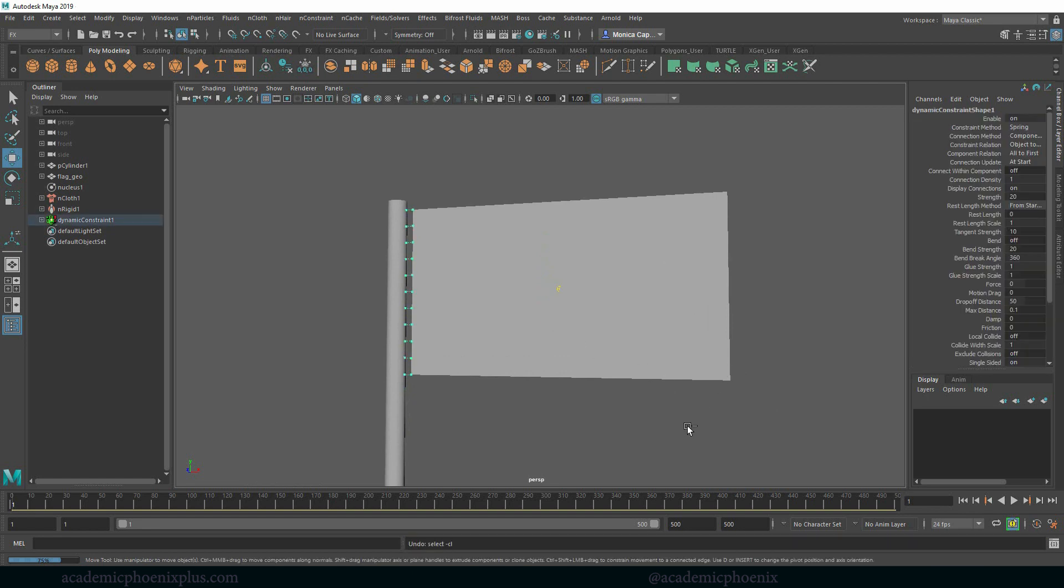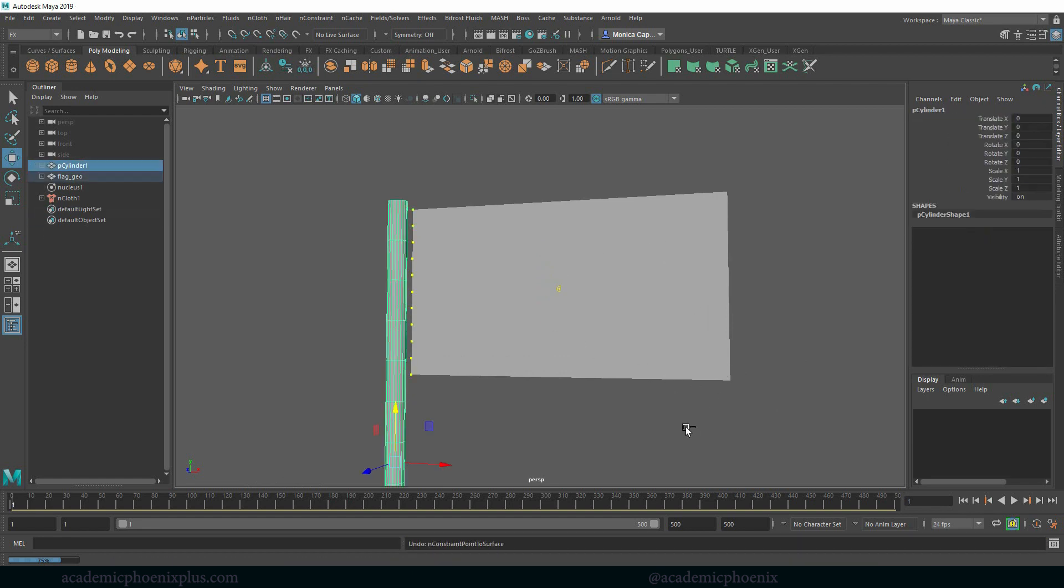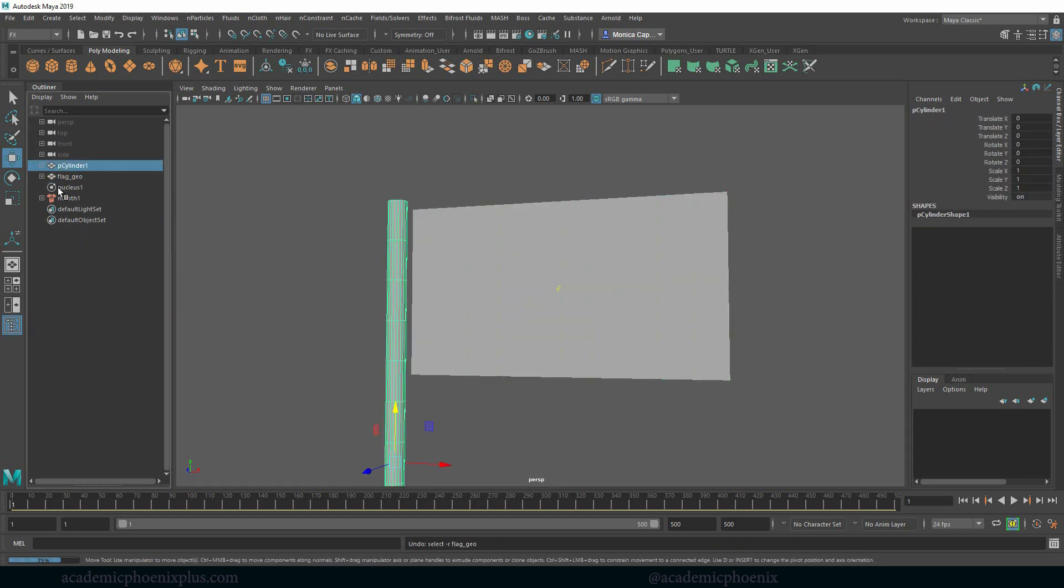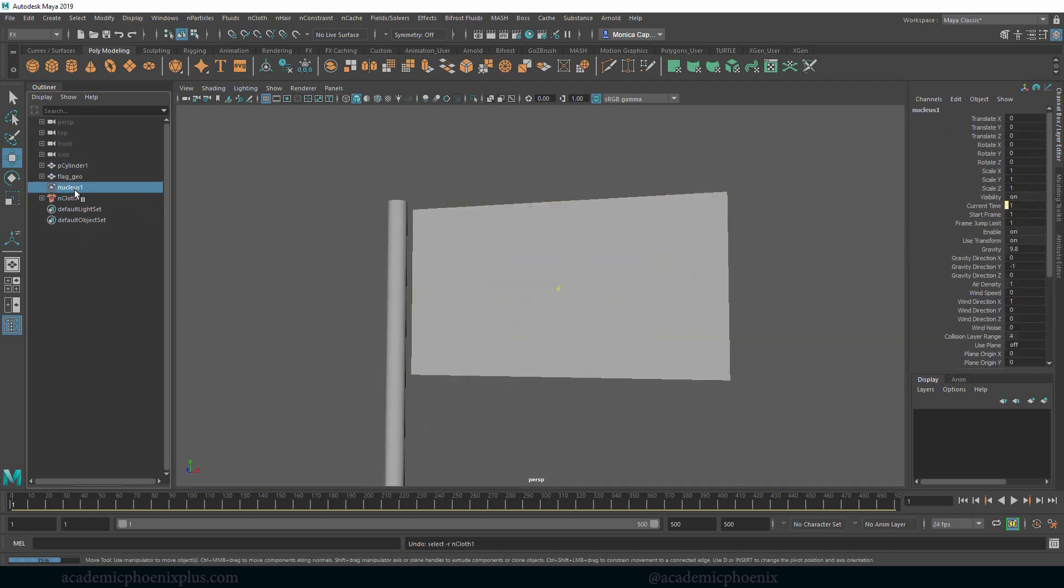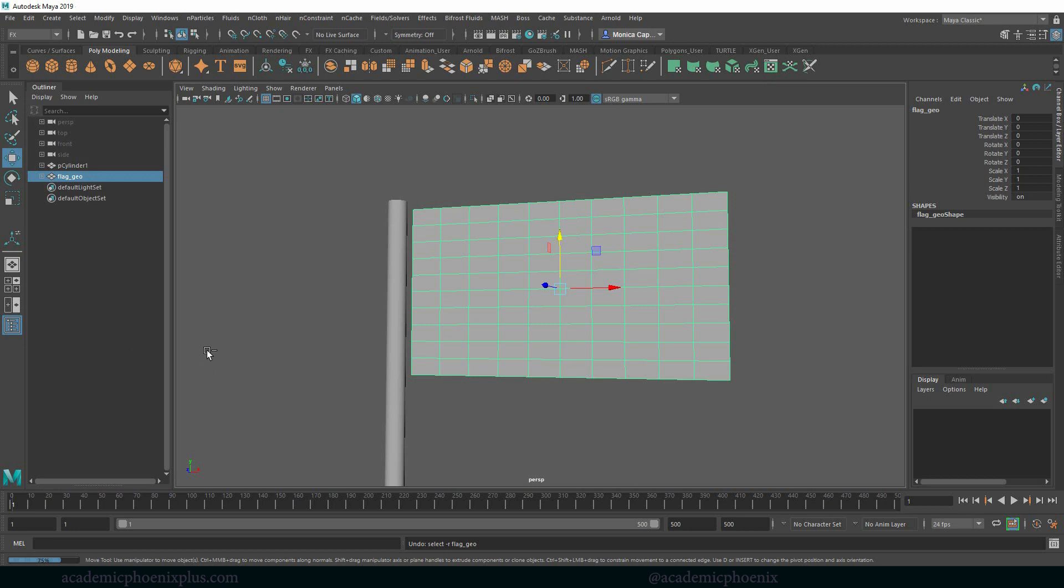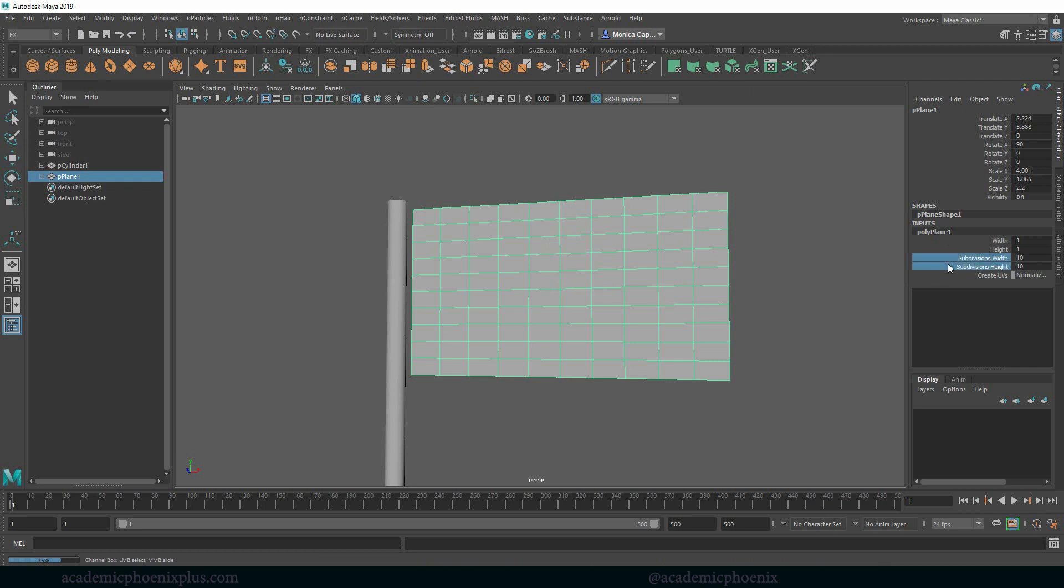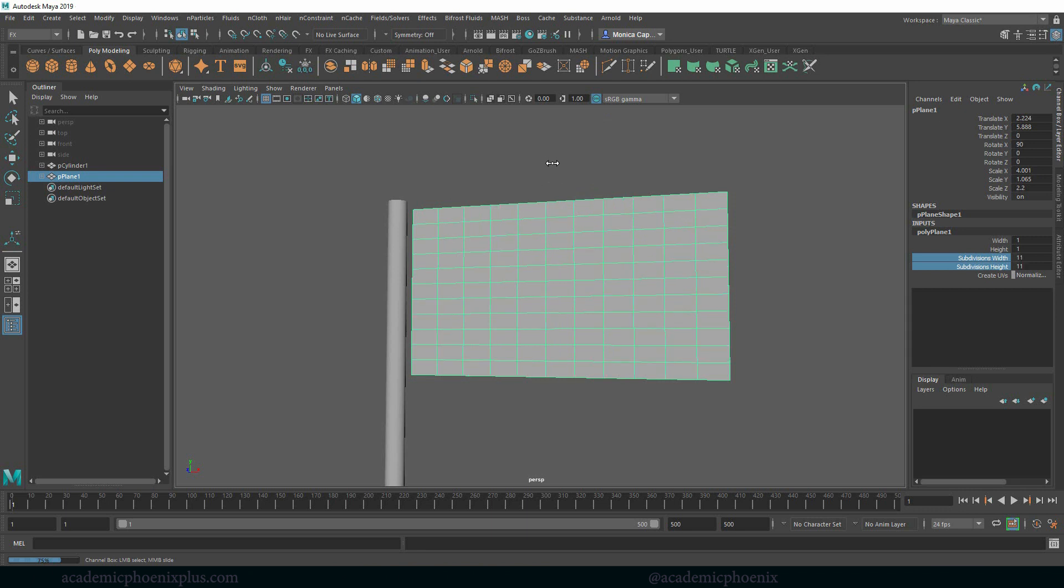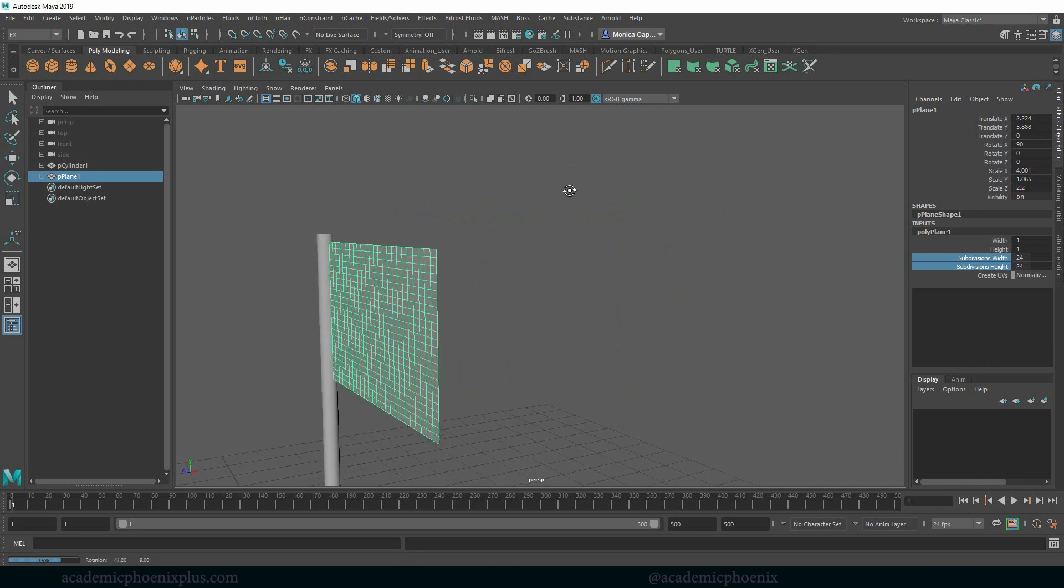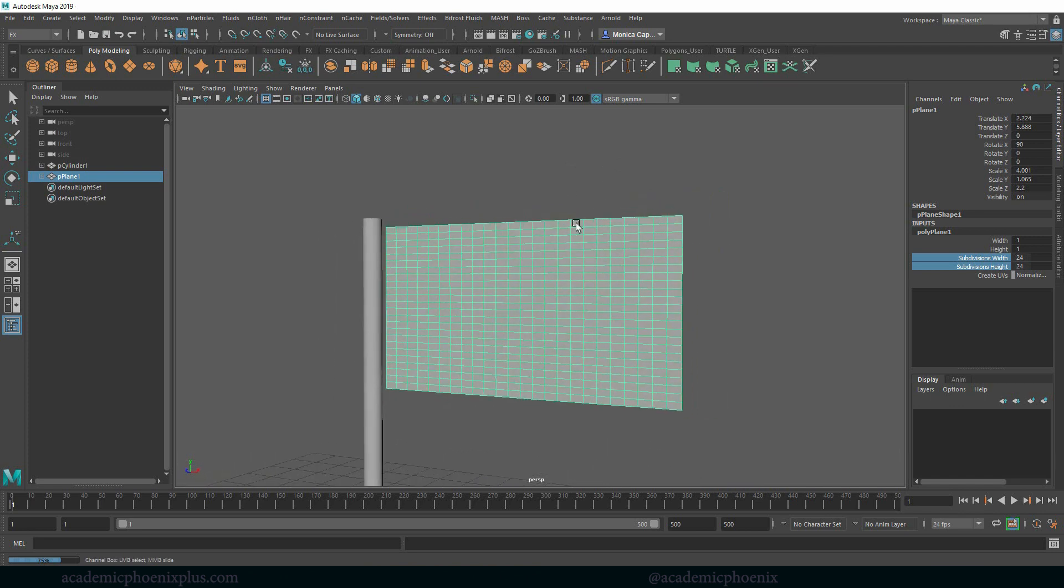So I'm going to undo, control Z all the way until it no longer has this nCloth nucleus and now it's back to its original thing. So I'm rewinding all the way so I can go back to my inputs and then I can increase my subdivision width and height. Middle mouse and drag and just increase the quality of your mesh. This is going to help the flag look a little bit more realistic.